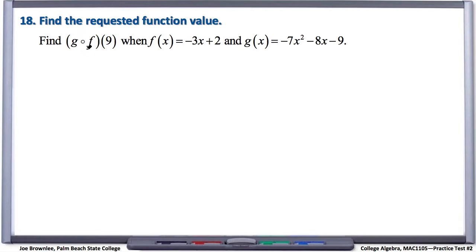This notation, which we read g of f, tells us that we're going to take the function f and plug it into the function g.